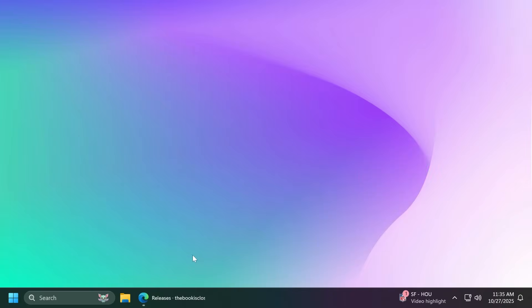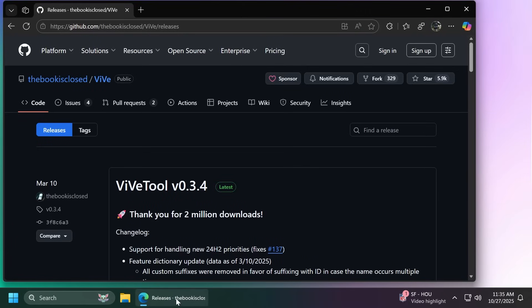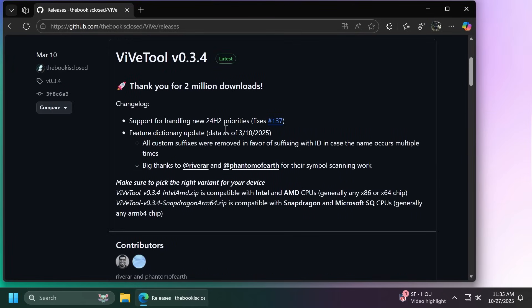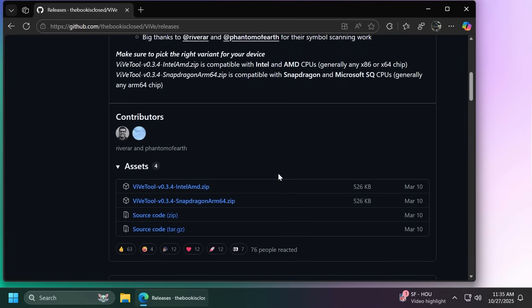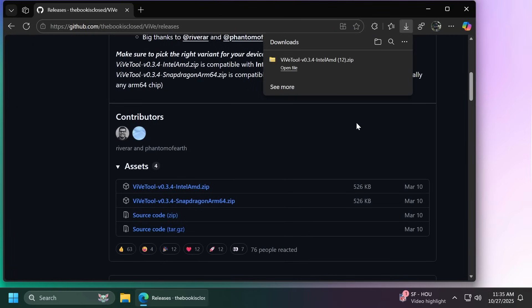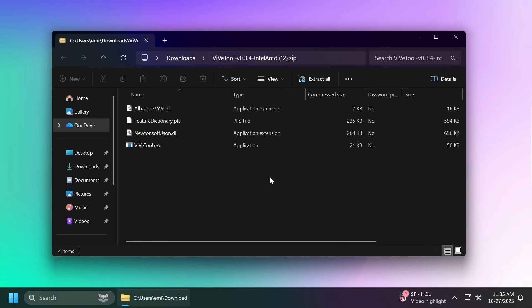So let's begin with the video. First of all, as always, we're going to have to set up ViVeTool on our computer. Make sure you get ViVeTool from the article below in the video's description and then get the latest version.zip for Intel or AMD if that's the case.